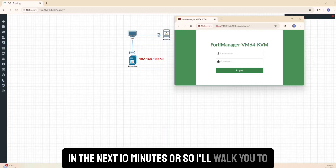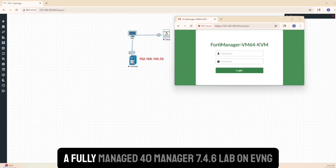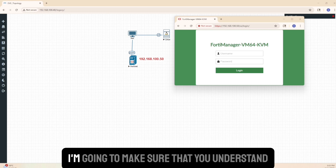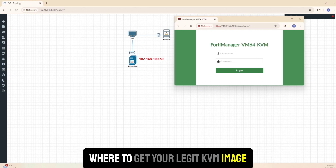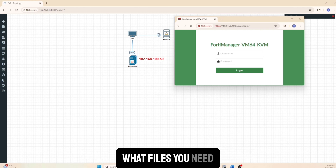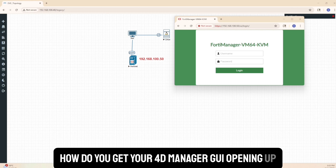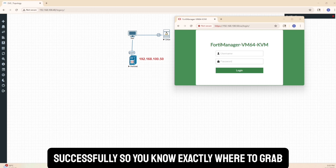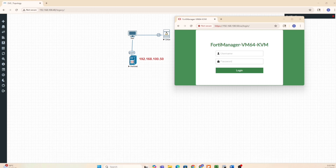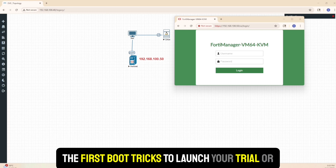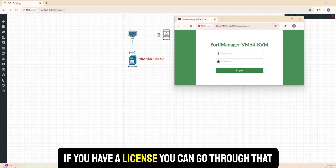Welcome back everybody. In the next 10 minutes or so I'll walk you through a fully managed FortiManager 7.4.6 lab on EVE-NG free, which is the EVE-NG community edition. No mystery files, no guesswork. I'm going to make sure that you understand where to get your legit KVM image, what files you need, how to fix your permissions, and how to get your FortiManager up and running successfully - so you know exactly where to grab the image, how to prep it, that one-liner that prevents boot failures, and the first-boot tricks to launch your trial or activate a license.